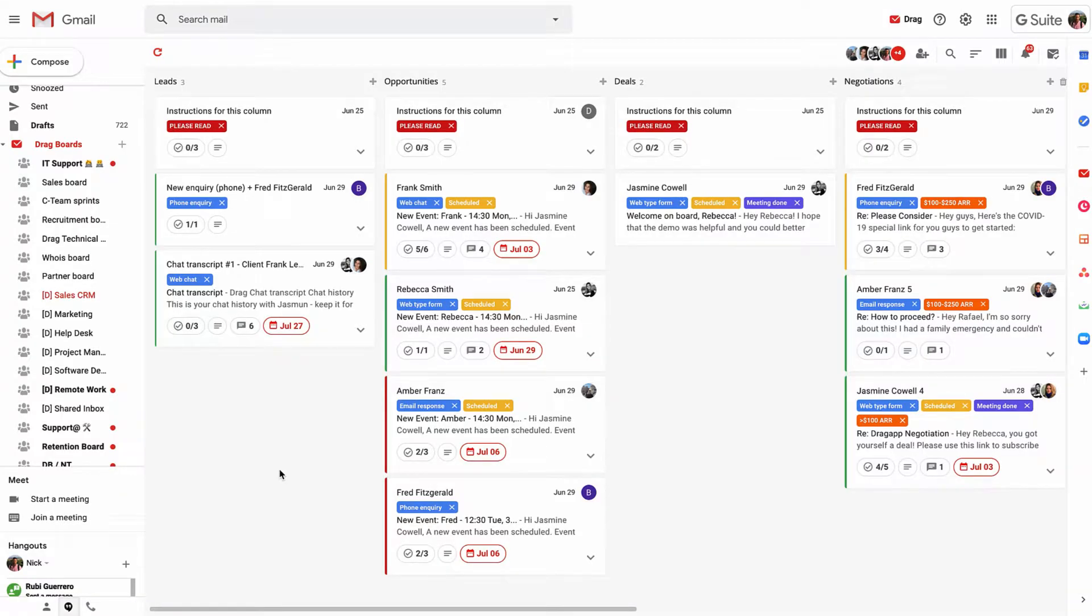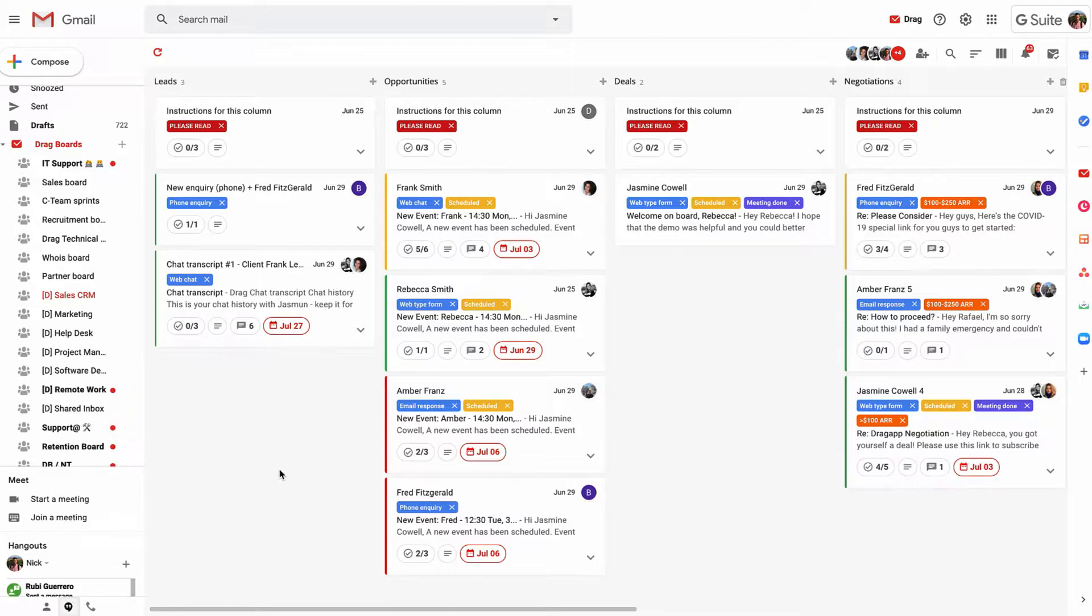Hey everyone, welcome to DRAG. DRAG is an all-in-one workspace for Gmail. We've built it to stop teams from having to swap between different tools to run their business, particularly if they're email-focused teams.